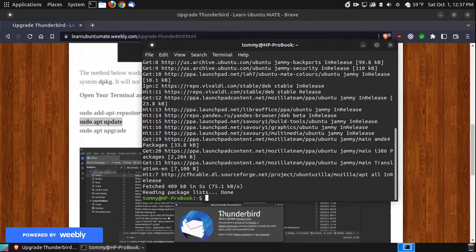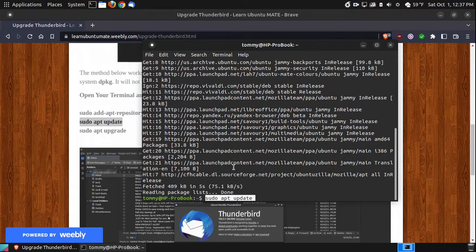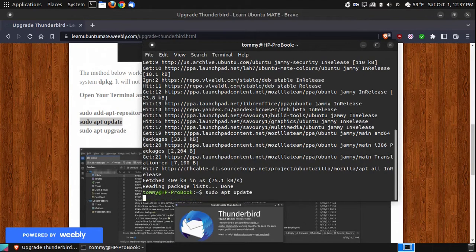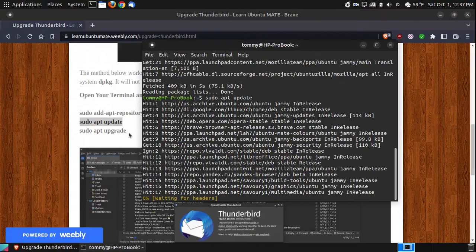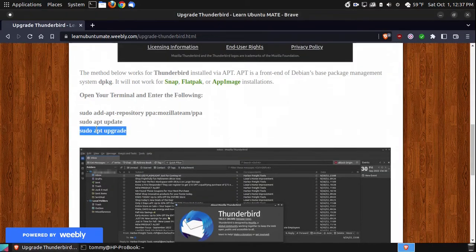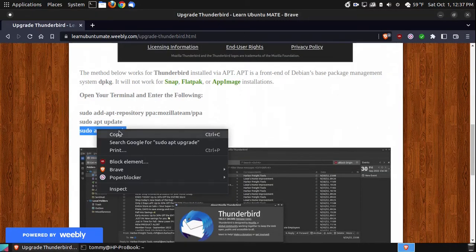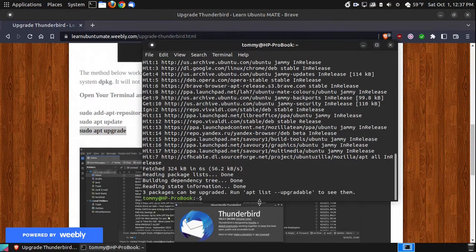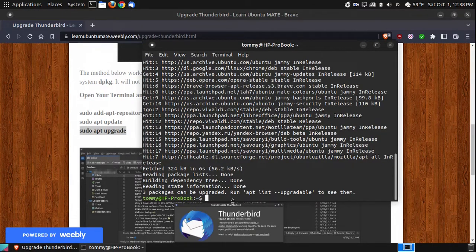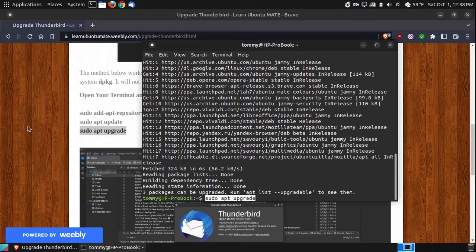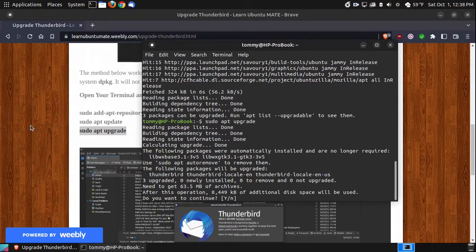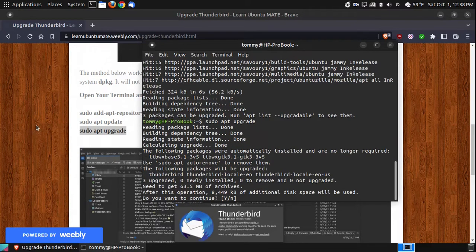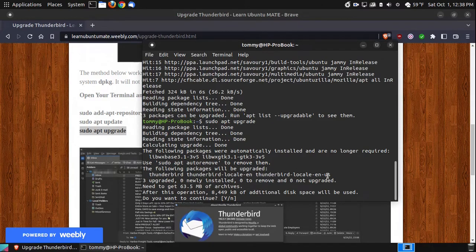Now I'm going to update my system, and then next I will upgrade the system. Okay, there are some upgradable packages, but I'll do that now. I'll sudo apt upgrade, and as you can see here, it says that these files will be upgraded along with Thunderbird and the Thunderbird files. Do I want to install those? I choose yes.